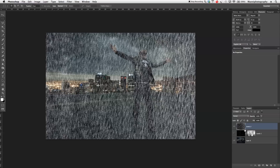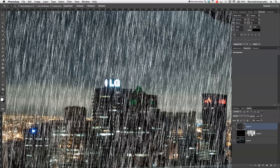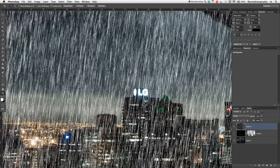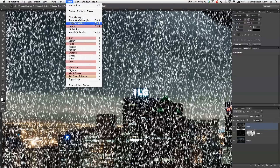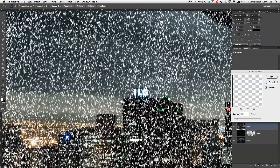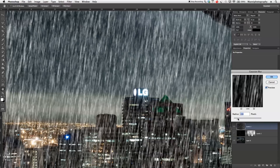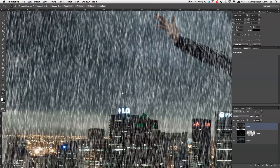As you can see now we do have a lot of rain coming from the top, but it looks like way too much. If I zoom in you'll also see the rain is very hard — rain is never that hard, it should be a little bit blurry. So I'm going to go back to Filter, then Blur, and select Gaussian Blur. I'm going to blur this at a radius of about 2.4 — anything between 1.5 and 2.5 should be good enough. I'll hit OK.